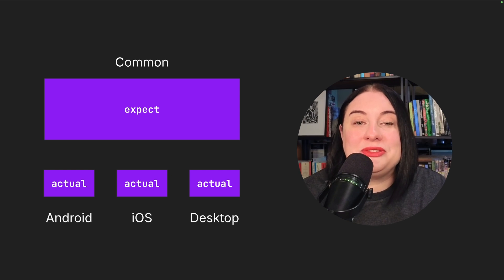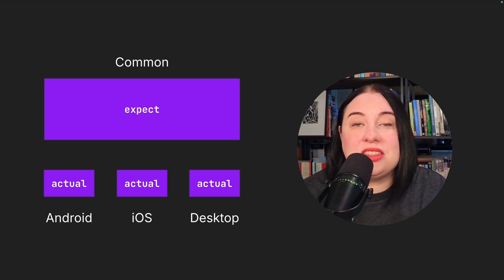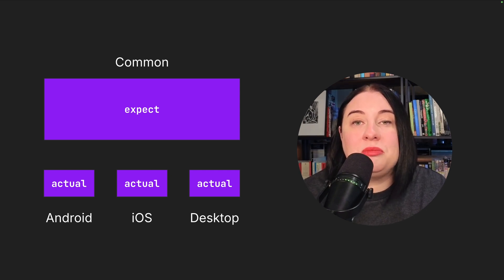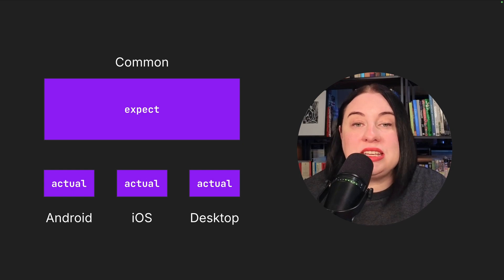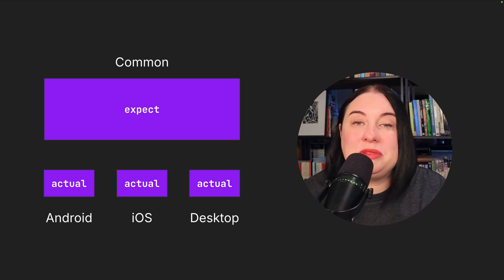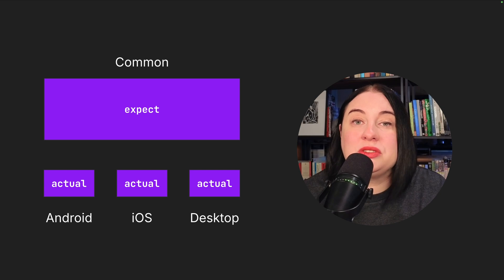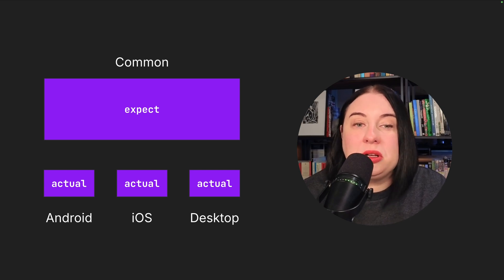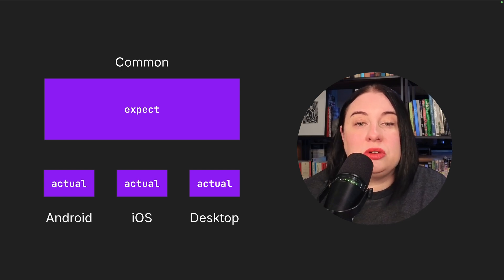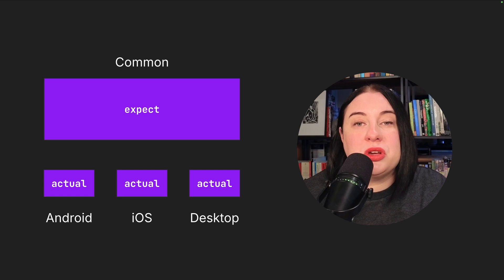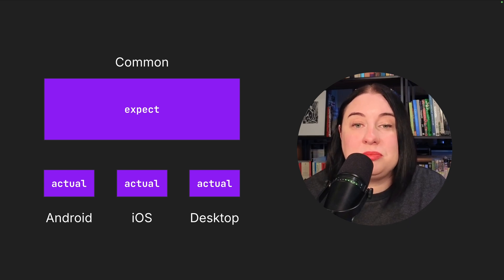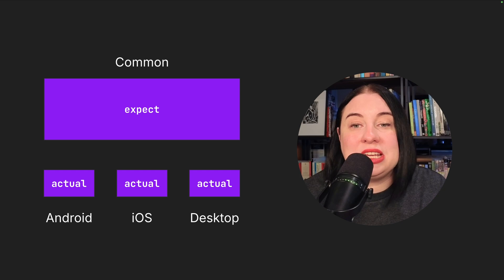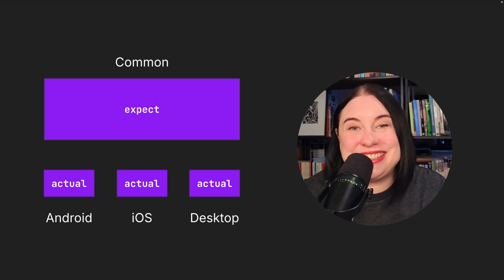This mechanism defines the expect declaration in the common source set of a multi-platform module and the corresponding actual declaration with their implementations in every platform source set. When the Kotlin compiler then generates the code for a specific platform, it will merge the expect and corresponding actual declaration for the platform, so the correct implementation is called at runtime. It could look something like this.